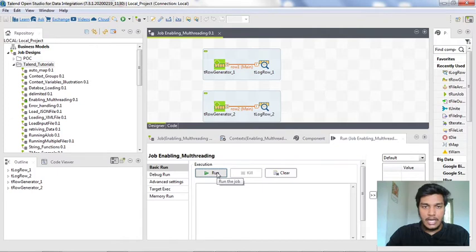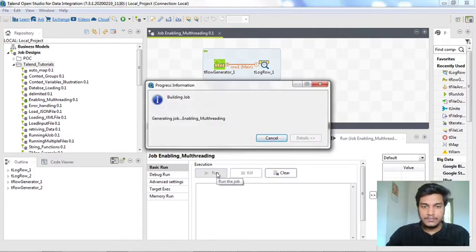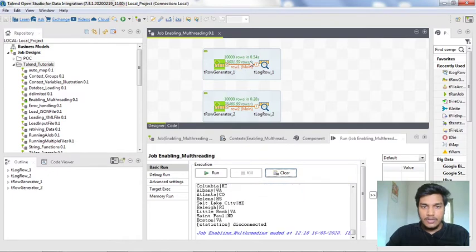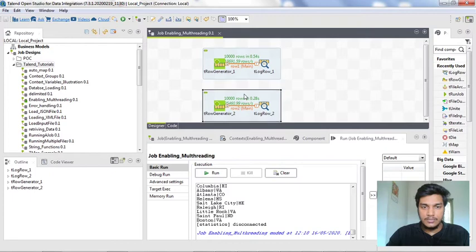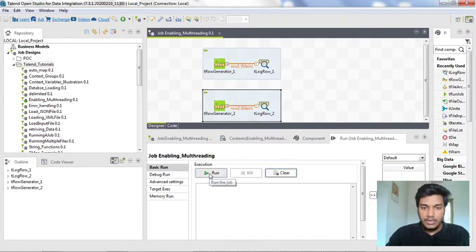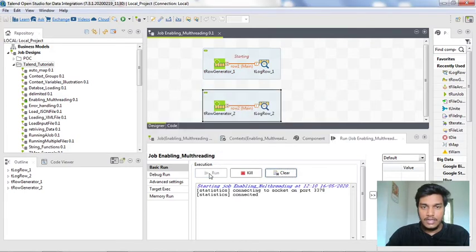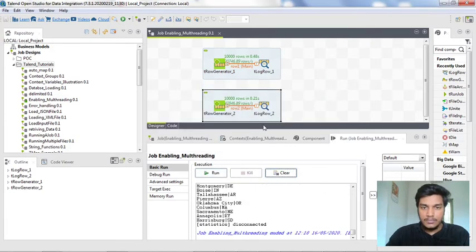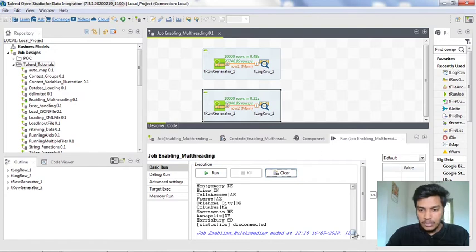Now I am running it. Observe how and when they are executing. Once it runs, the first subjob will get executed first, and then only the next subjob will get executed. If you don't have a clear idea, you can run it again and observe that only the first subjob executes first, then the next. But I don't want this type of execution — I want to execute both subjobs at the same time.